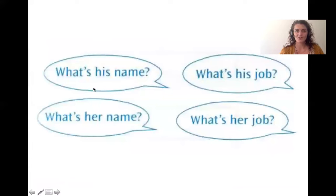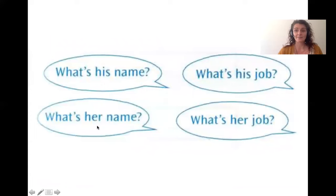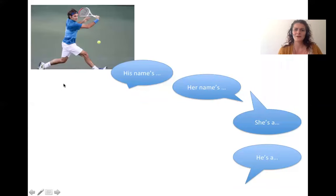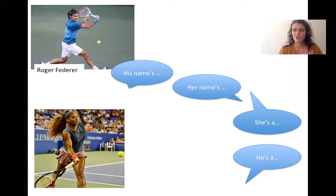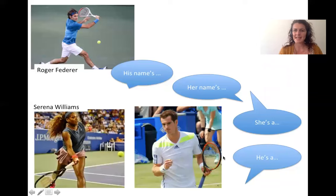So the questions we can now ask: What's his name? What's his name? What's his job? What's her name? What's her job? What's his name? What's his job?